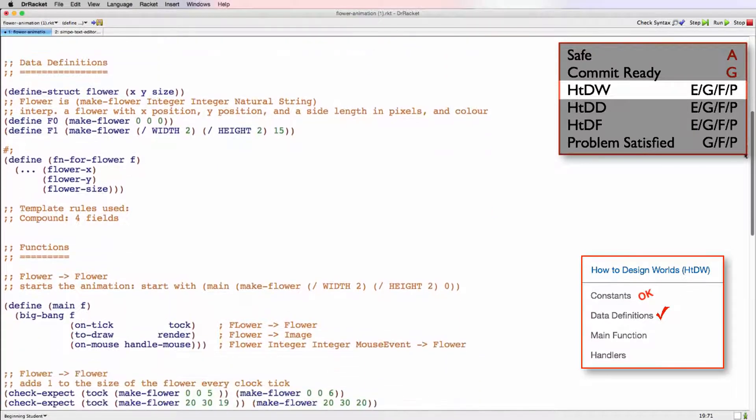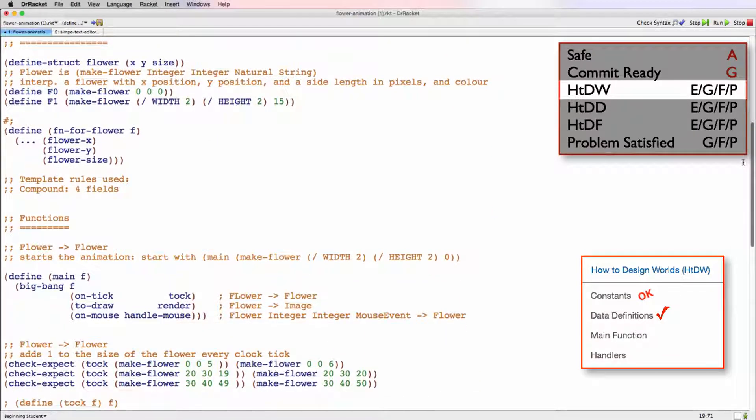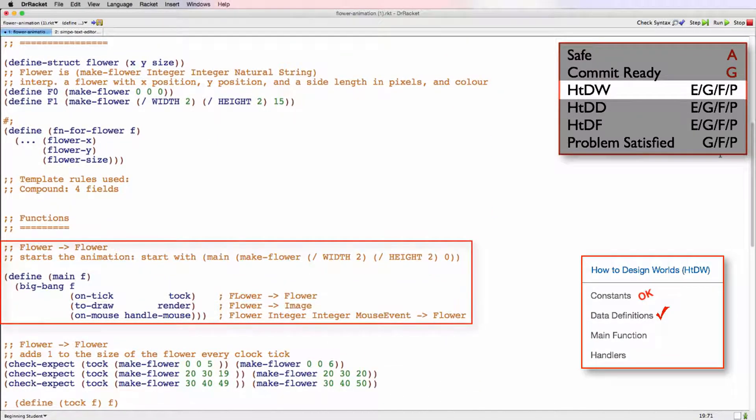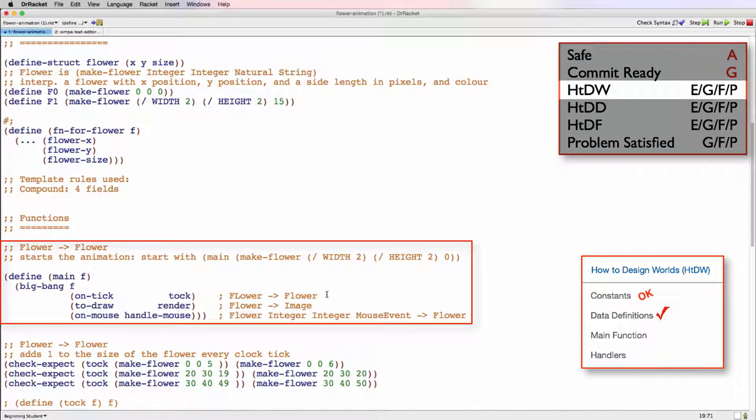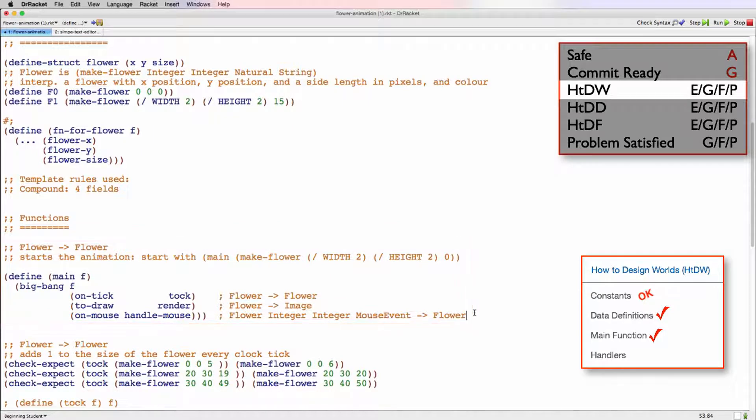Next we'll look at the main function. It's going from flower to flower, which is good. It gives us a note about what to start the animation with. We see here that we have three big bang options, on tick, to draw, and on mouse. And that each one has a handler. We have these notes about the signature of each handler. Those are all correct.